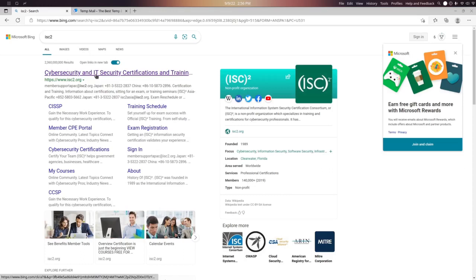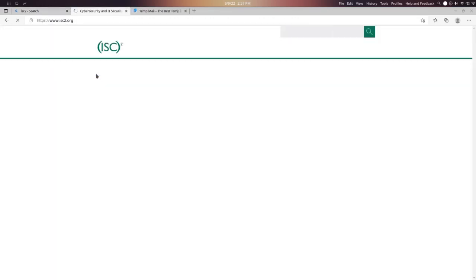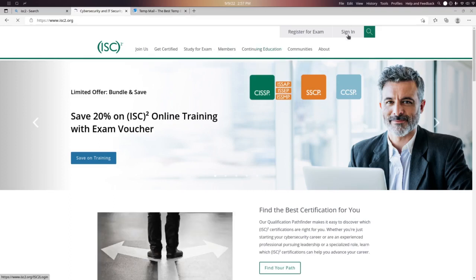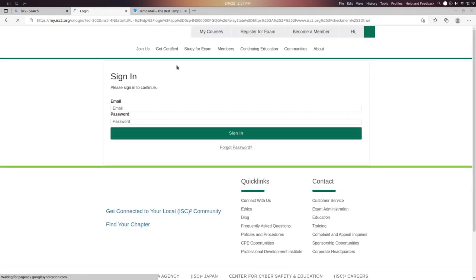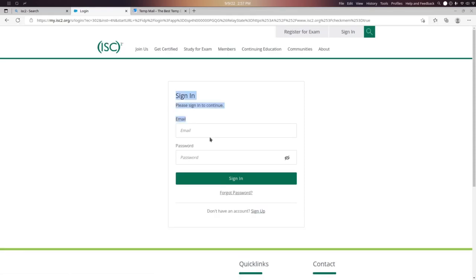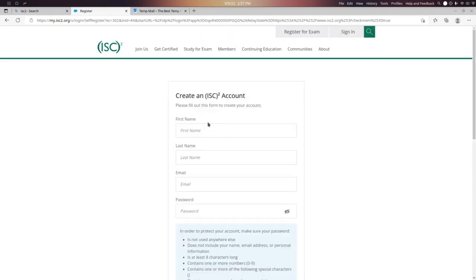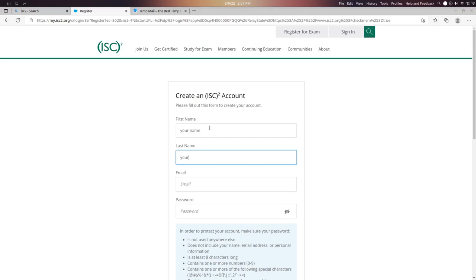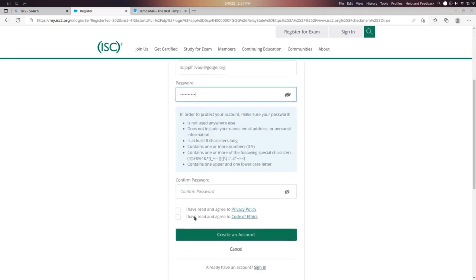Open your browser and go to the ISC² website, then click on the sign in option and enter your information. If you have already signed up, simply put your email and password. Otherwise, click on the sign up option and enter your name, email, and password, then agree to the terms.